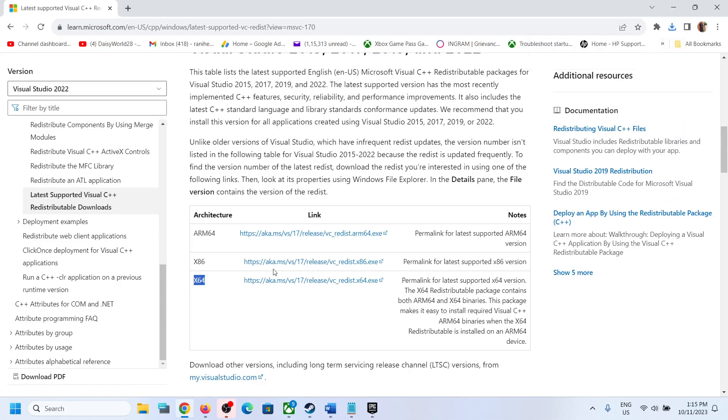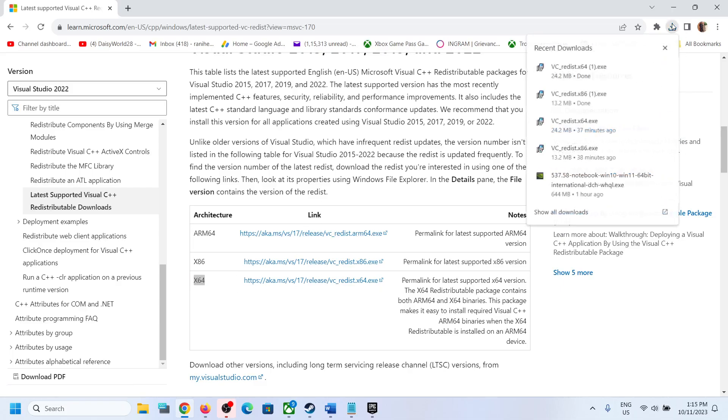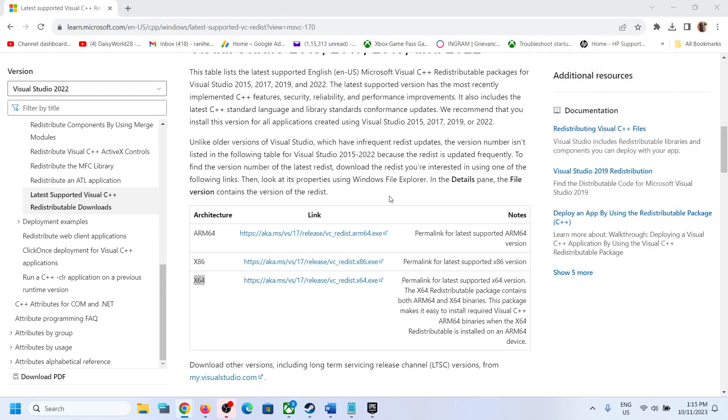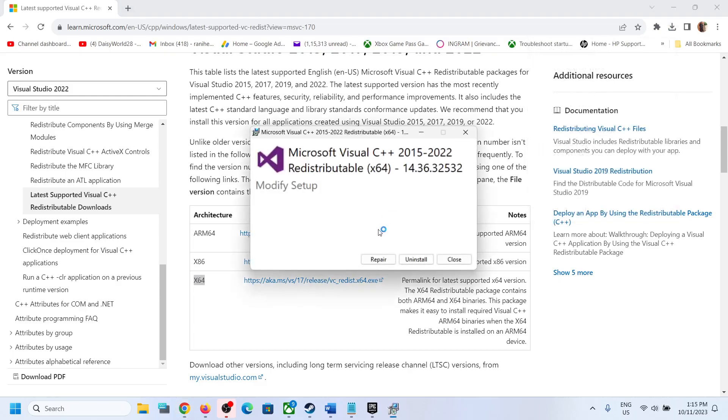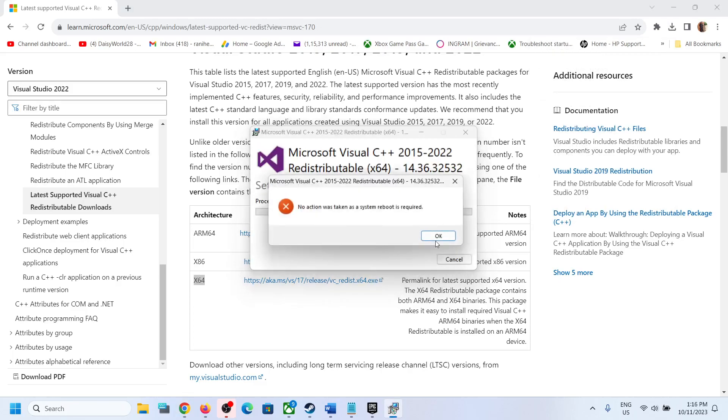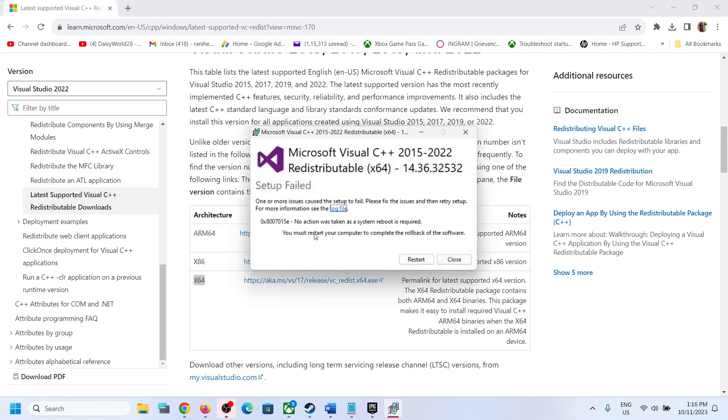Then run both exe files. Click on vc_redist.x64. If you see the repair option, click on repair. If you see the install option, click on install. Click on yes to allow. In my case, I have already installed it, so it's telling me to restart my computer. Please ignore the error if it's already installed.